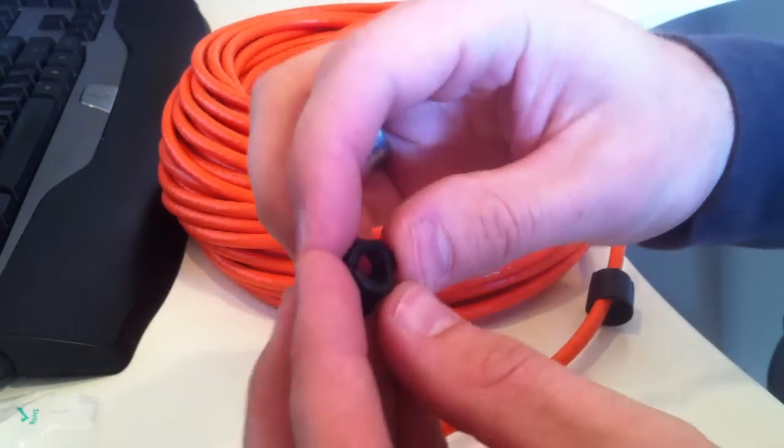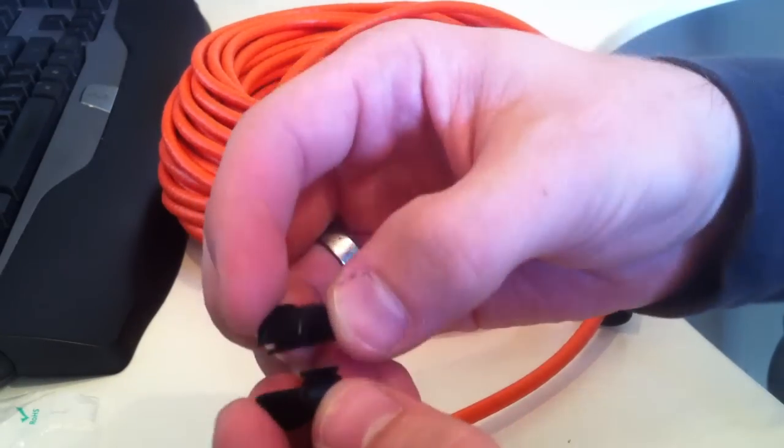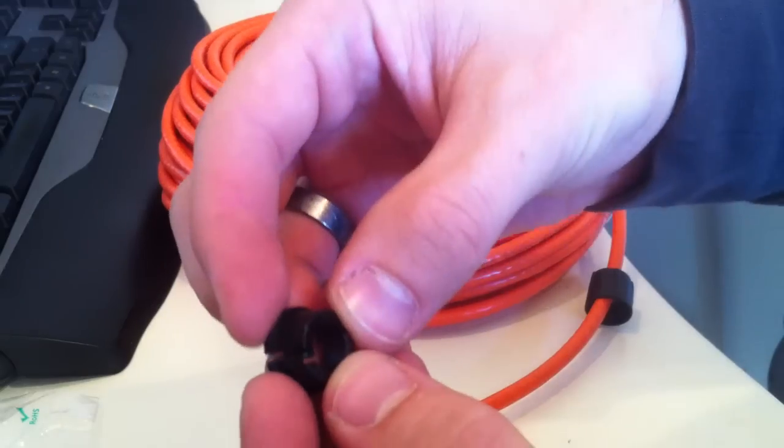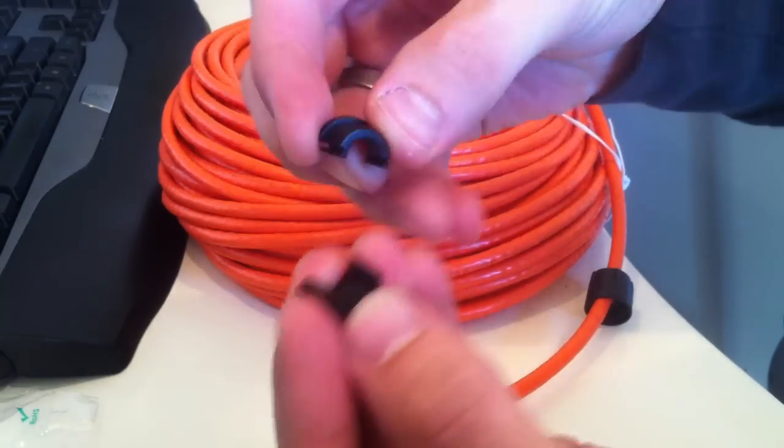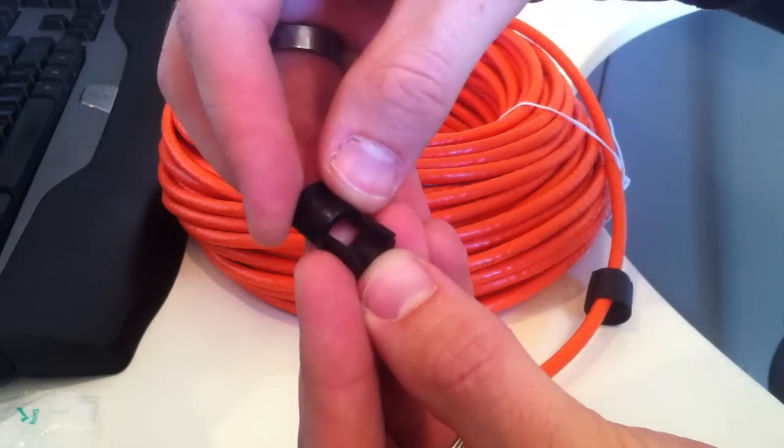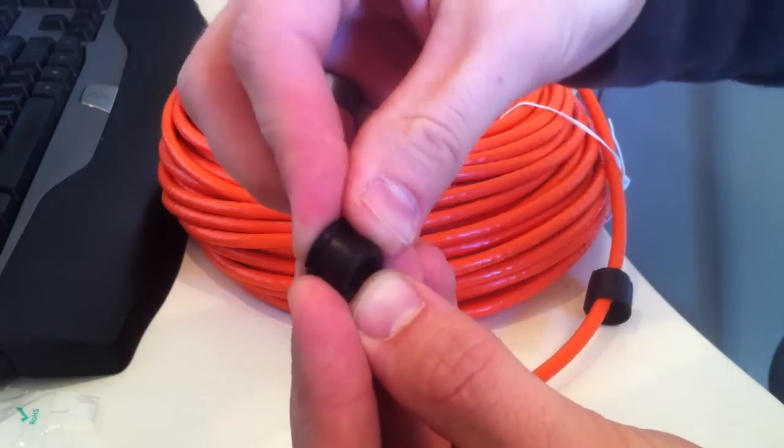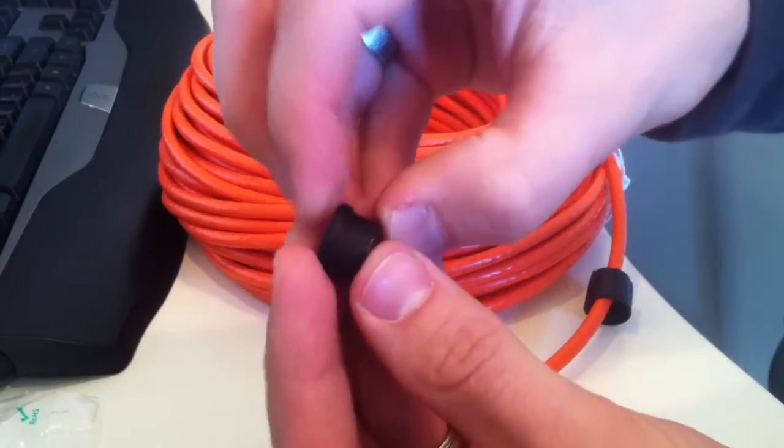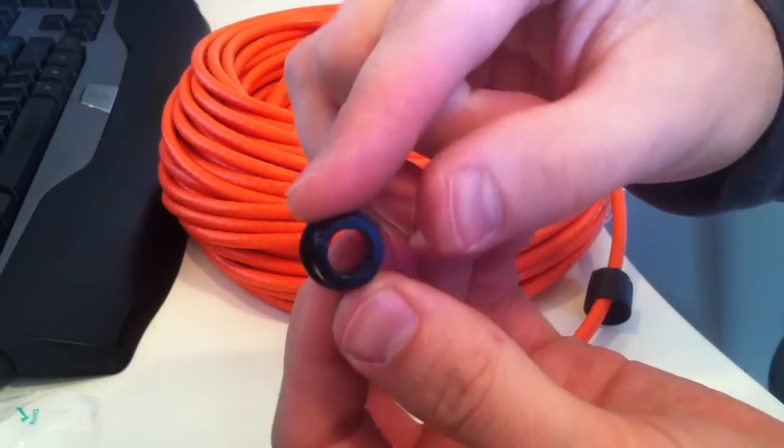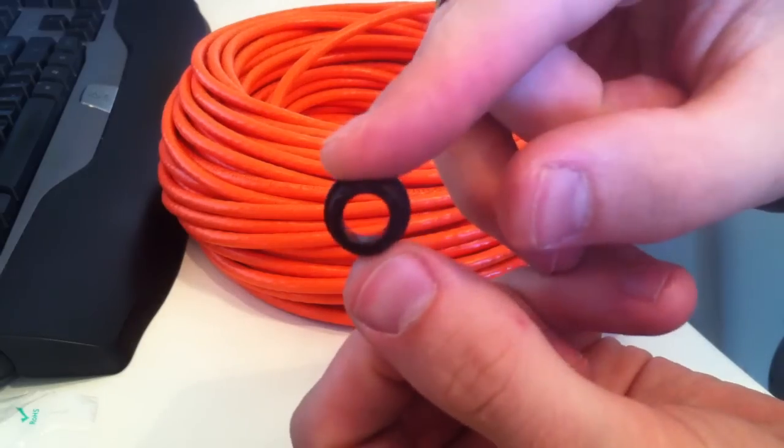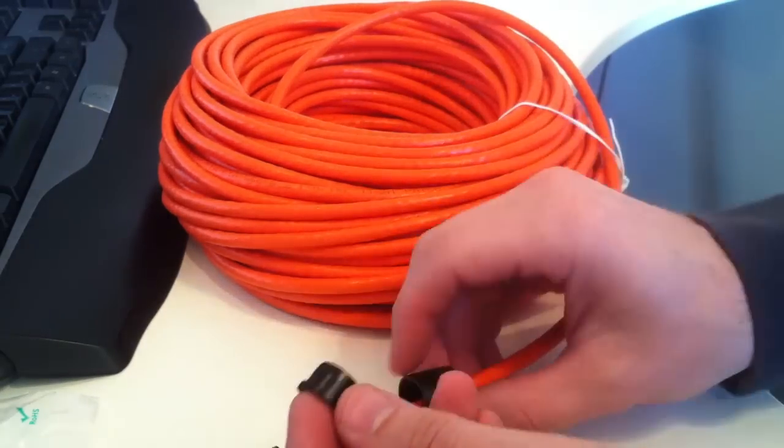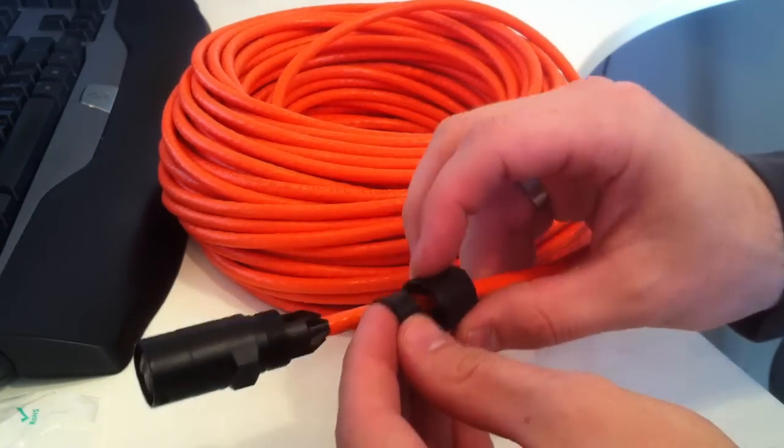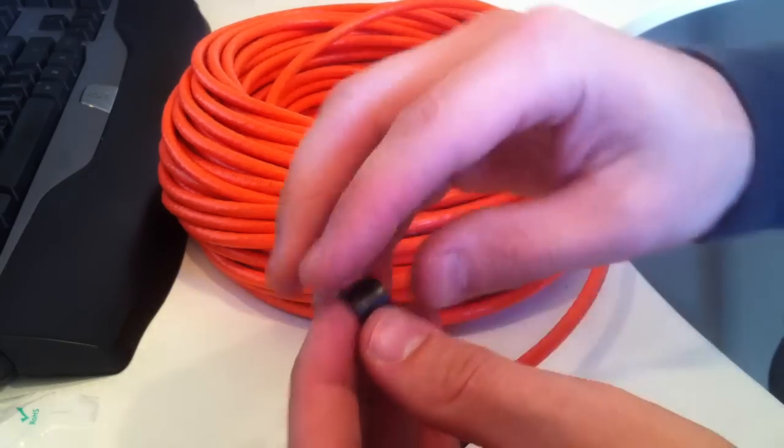This part of the strain relief, these two sections come together. One goes on one side of the cable, the other comes on the other, and then they just slide together like that. So you can see there's a hole in there for the cable, and then the nut goes on this side and actually tightens down.